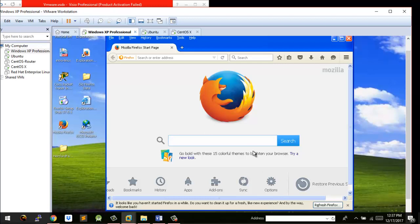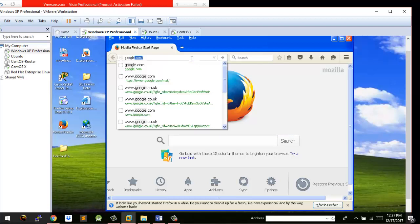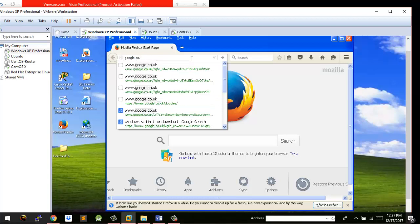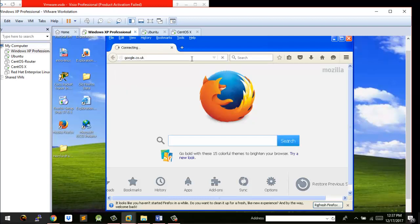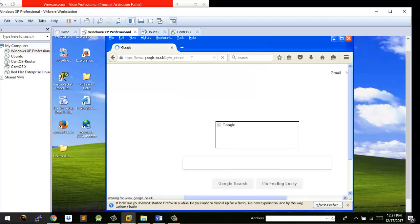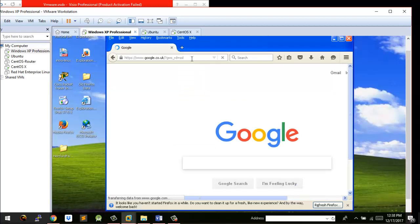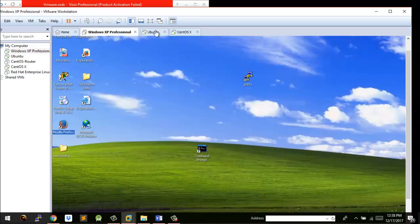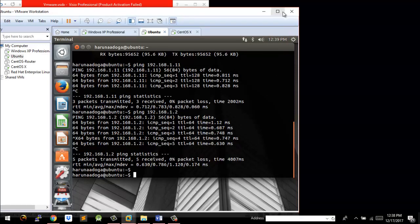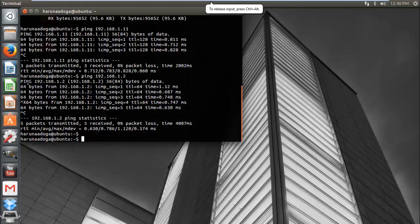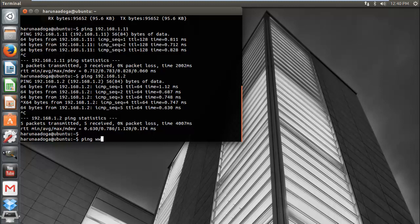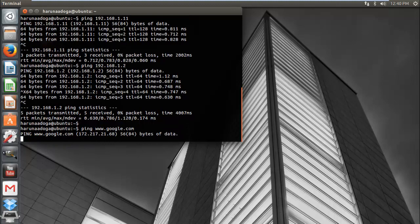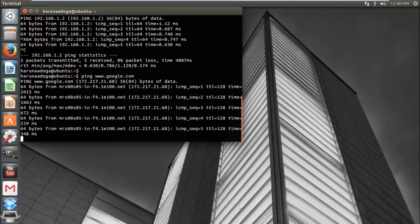Now that the host operating system is connected to the internet, let's try connecting on the guest operating systems. Going to Google on the Windows XP guest OS — you can see it's connected and able to browse the internet. On Ubuntu, we can just ping directly from the terminal — you can see it's going through successfully.